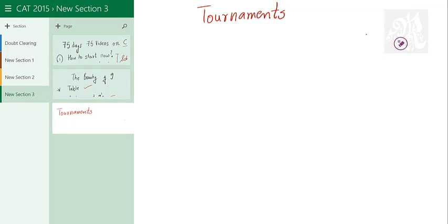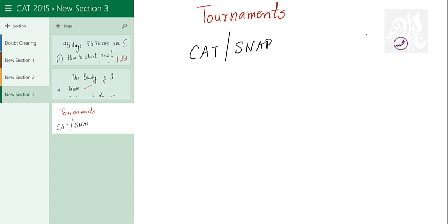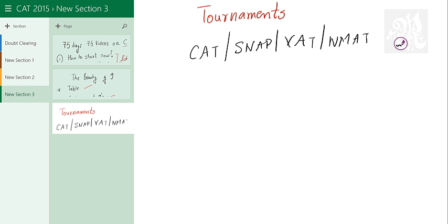All right guys, let's talk about tournaments. Let's talk about knockout tournaments in specific. Very important question when it comes to CAT, SNAP, something like XAT. And recently even NMAT started asking questions on tournaments, especially the knockout tournaments.